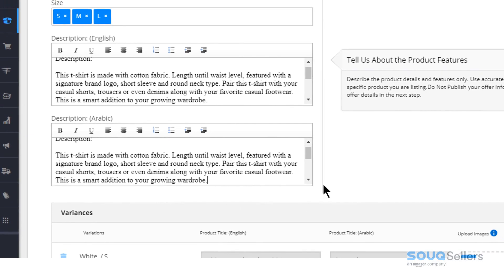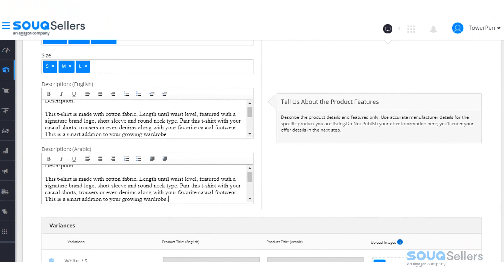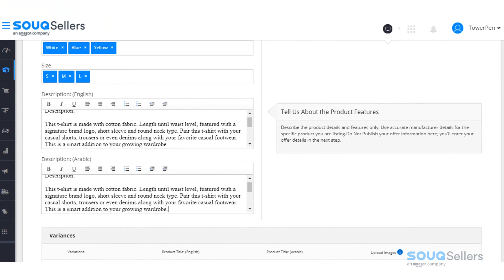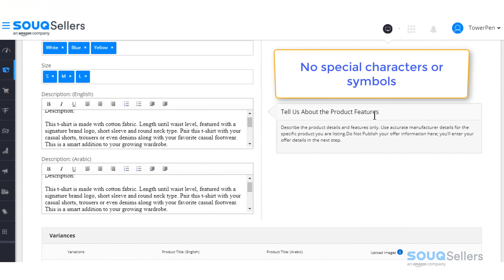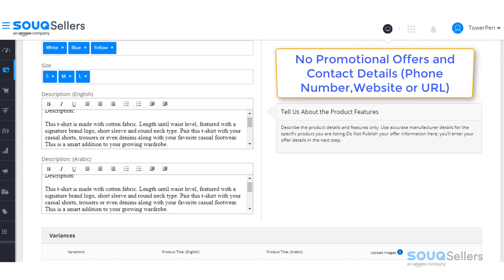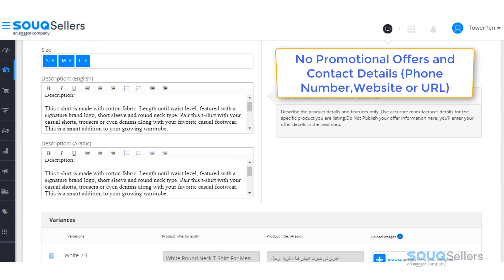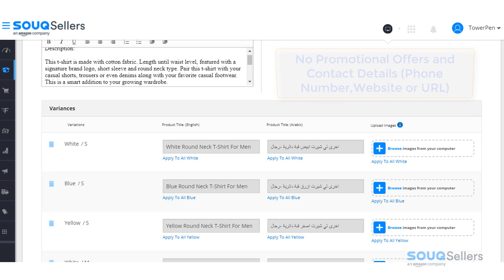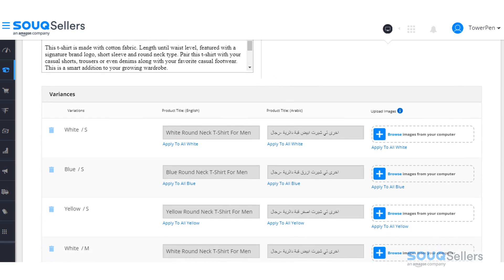As mentioned in the previous video, make sure that there are no special characters or symbols, promotional offers, and contact details, or the listing will be rejected.